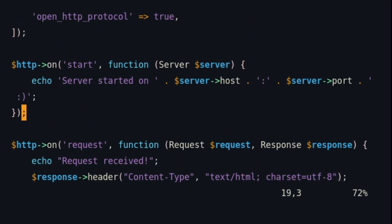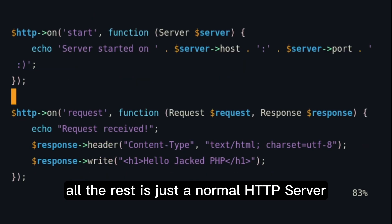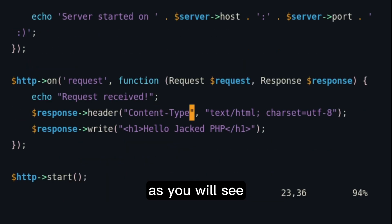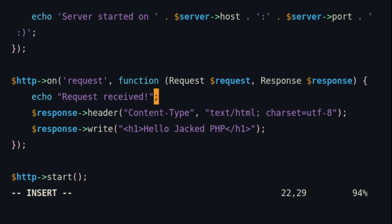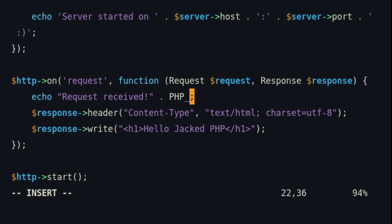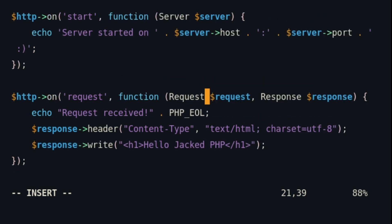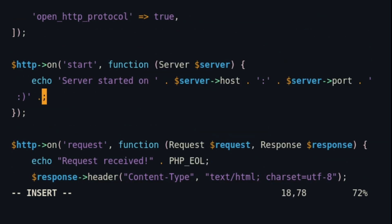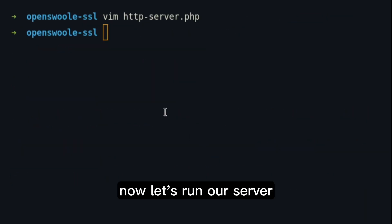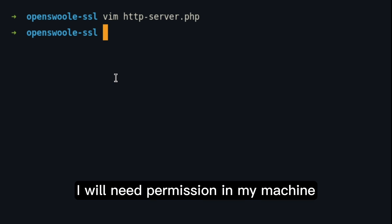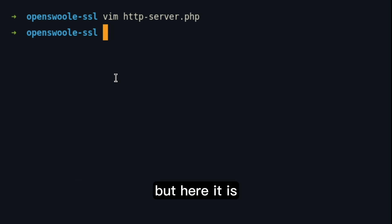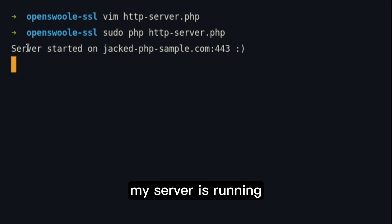And then all the rest is just a normal HTTP server, as you will see. I'm just printing every time we receive a request. First, let's just put the library here at the end. Now, let's run our server. Because I'm running on the port 443, I will need permission in my machine. But here it is. There it is. My server is running.